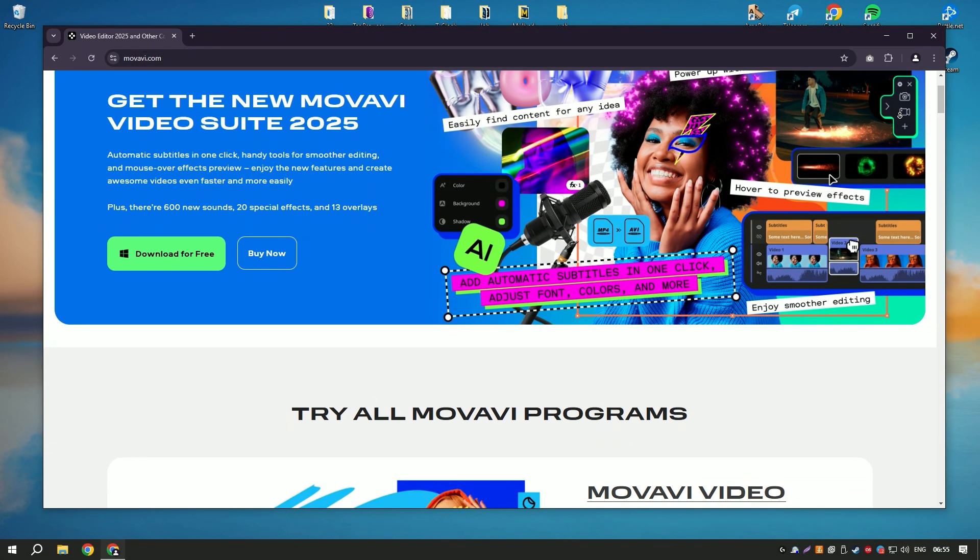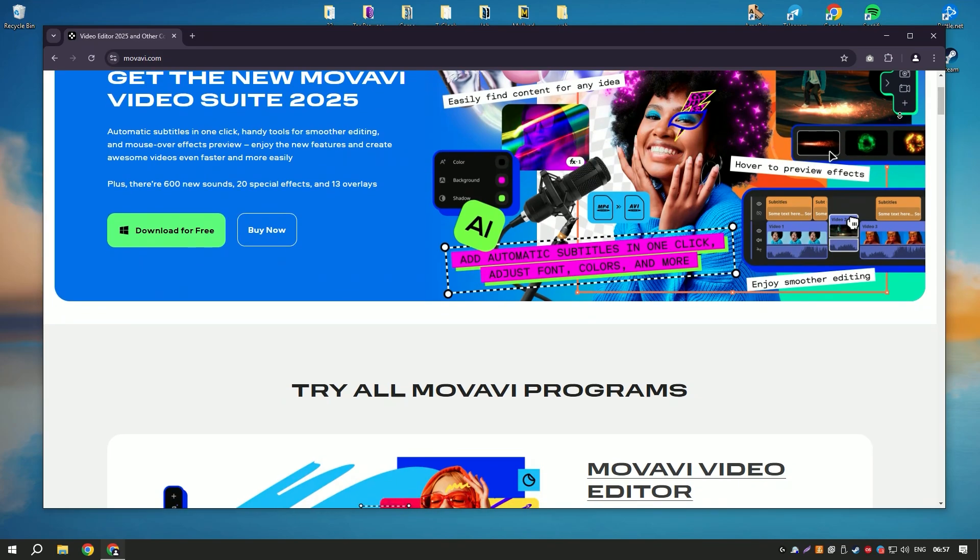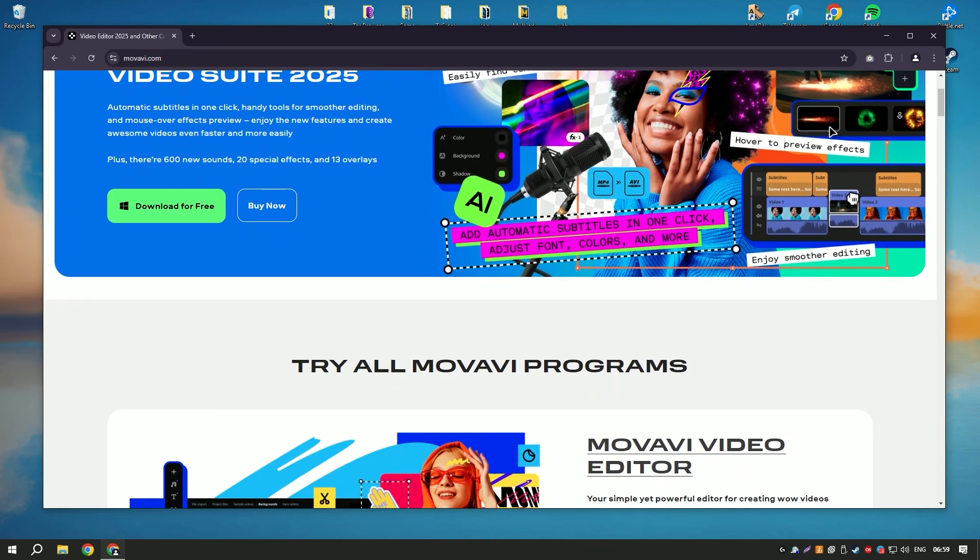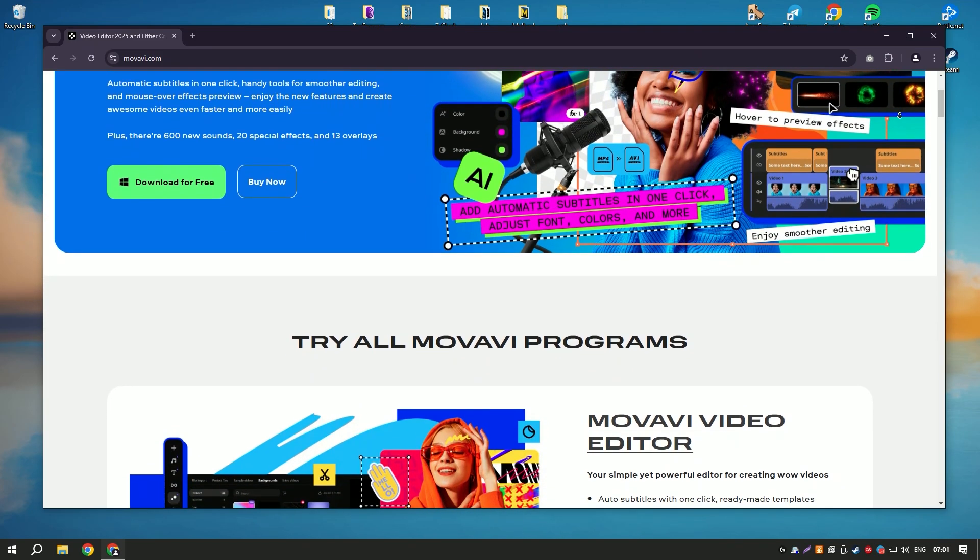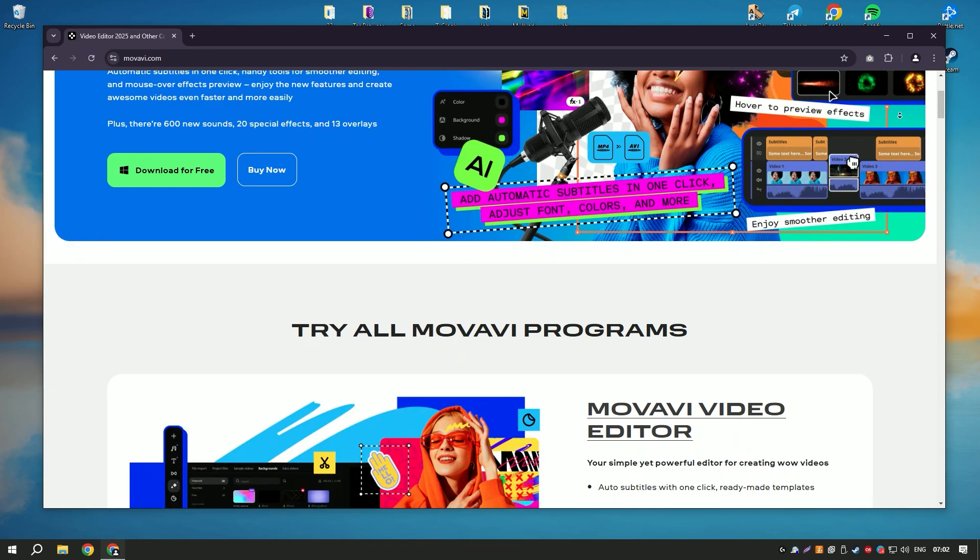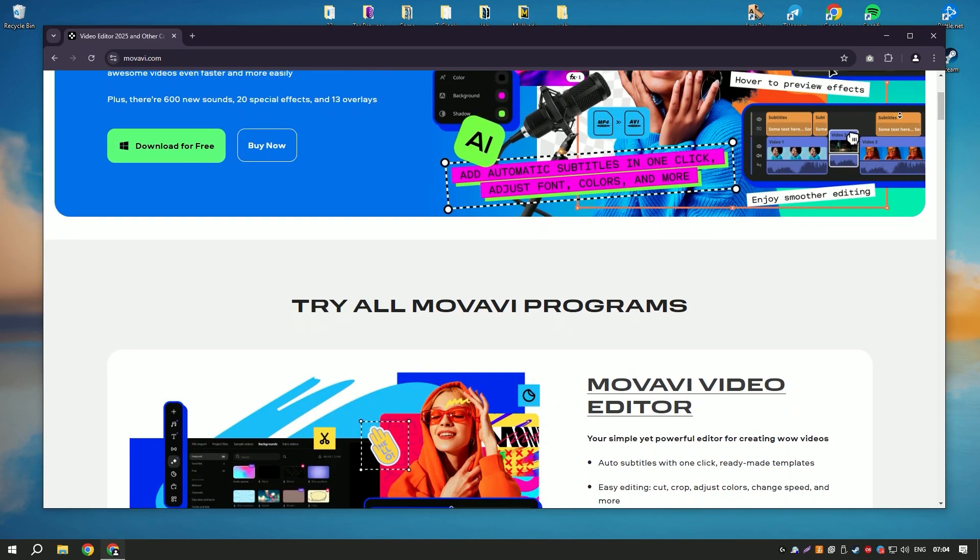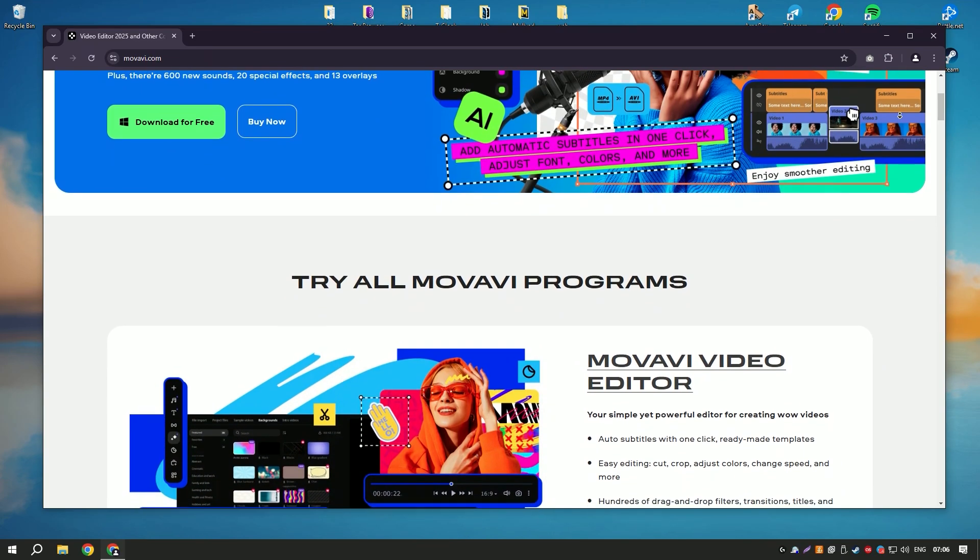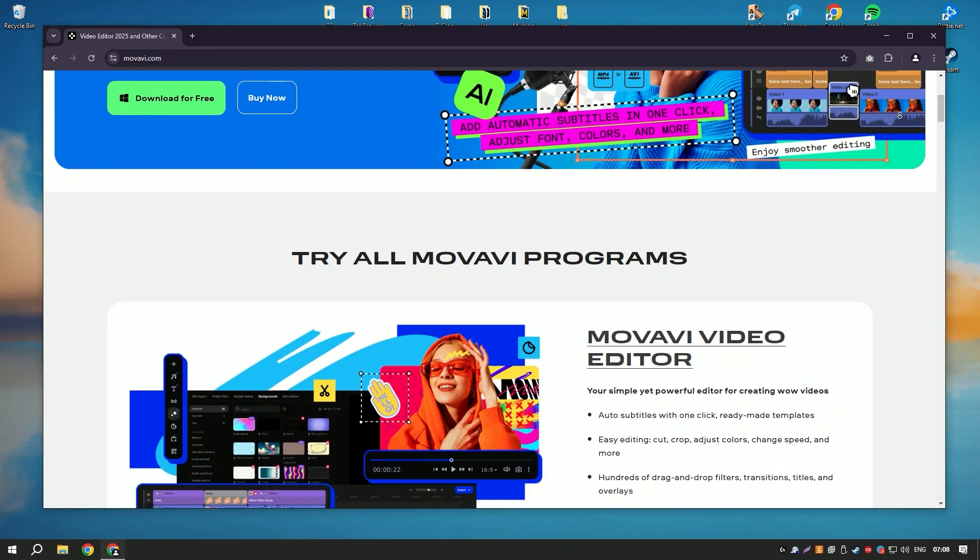Movavi Video Editor is a user-friendly video editing software designed to cater to both beginners and experienced editors. It offers a straightforward interface with drag-and-drop functionality, making it easy to import, edit, and export videos.